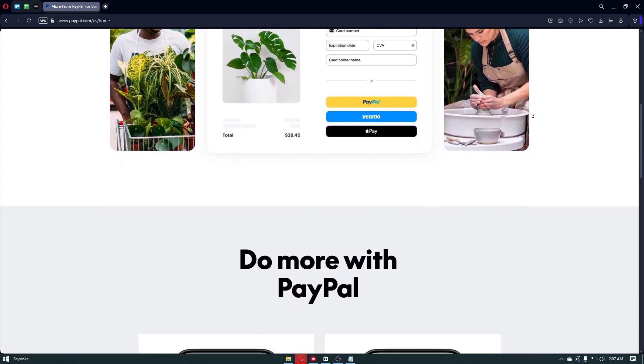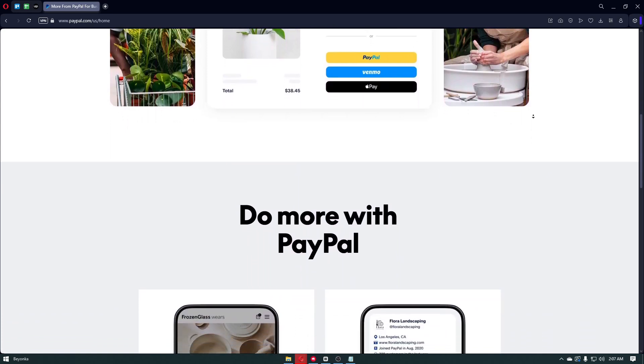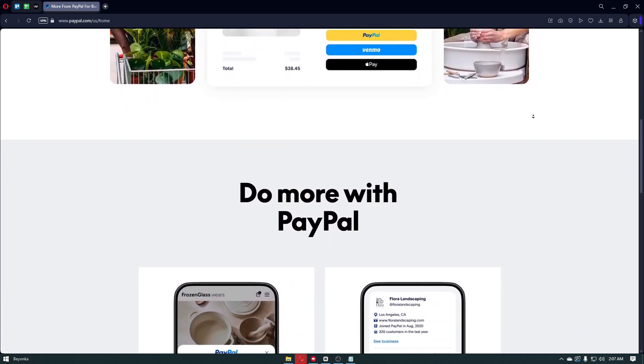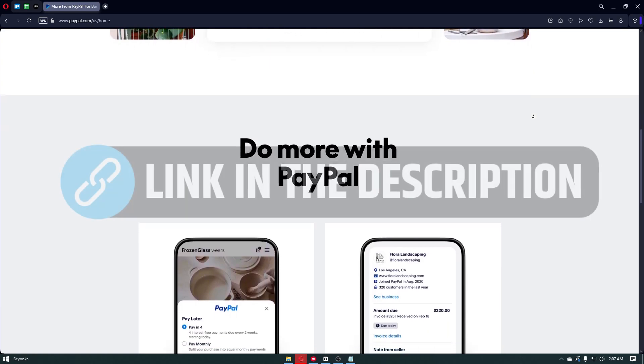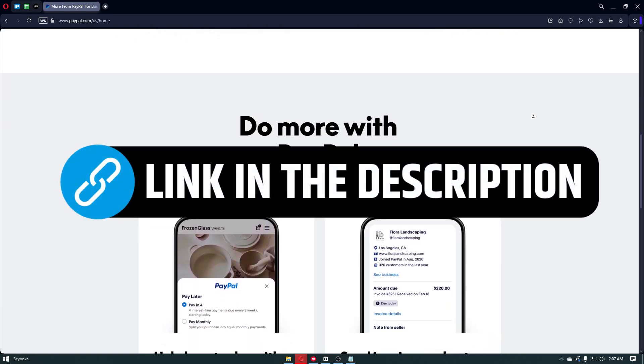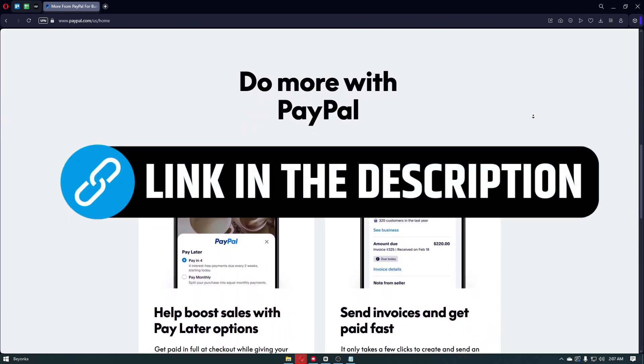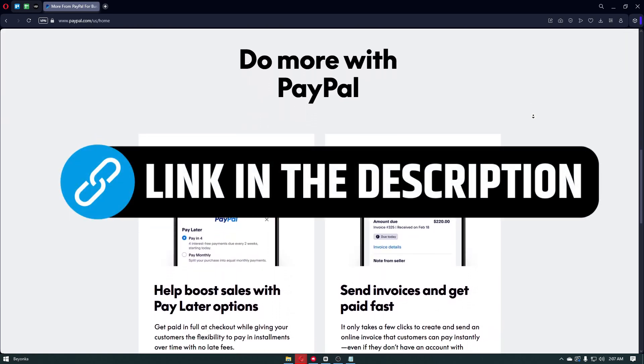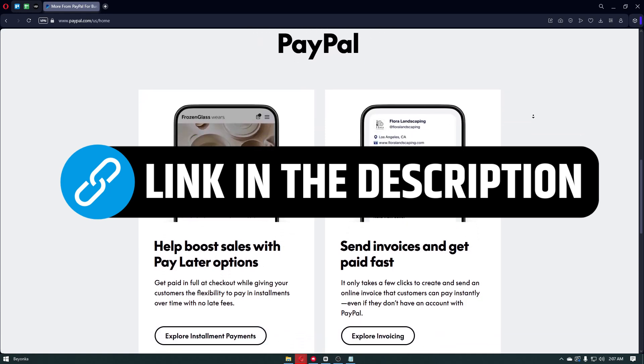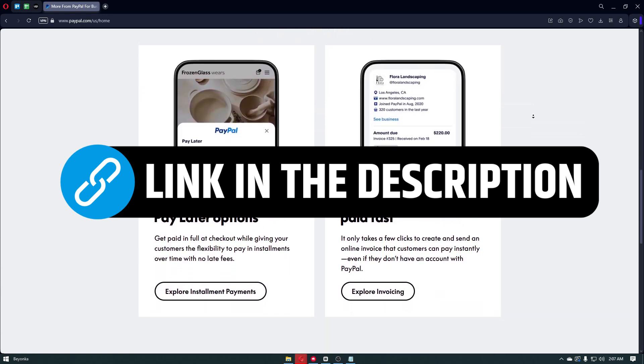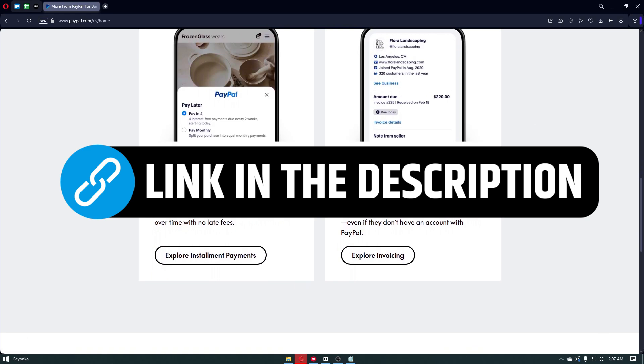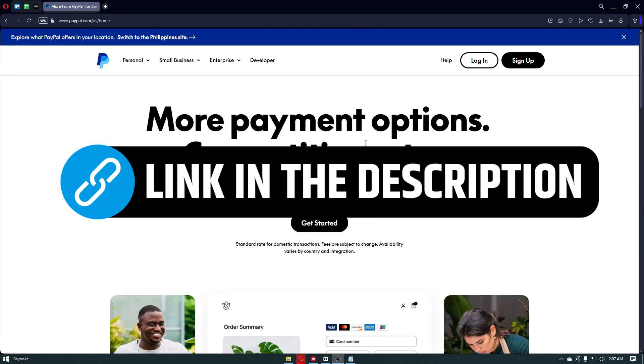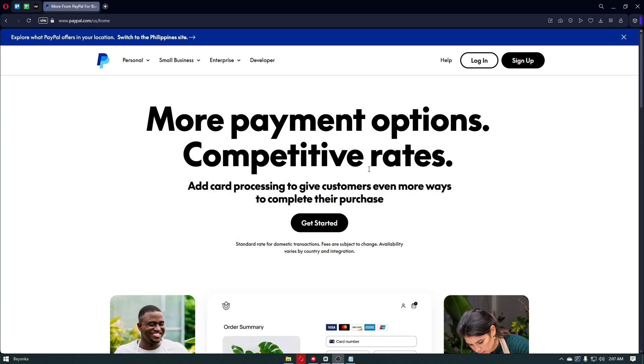Whether you're shopping online, sending money to friends, or using PayPal for your business, this step-by-step tutorial will walk you through everything you need to know to get started with confidence. All of the mentioned tools are in the description box below, so make sure to check it out. First things first, let's talk about the overview of PayPal.